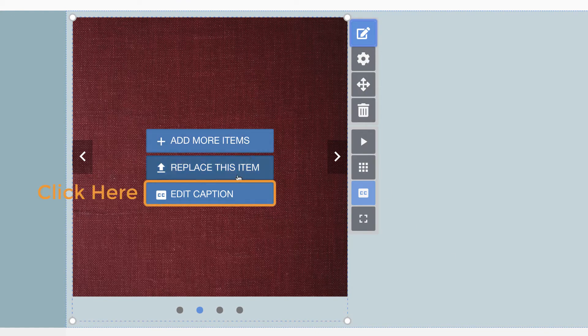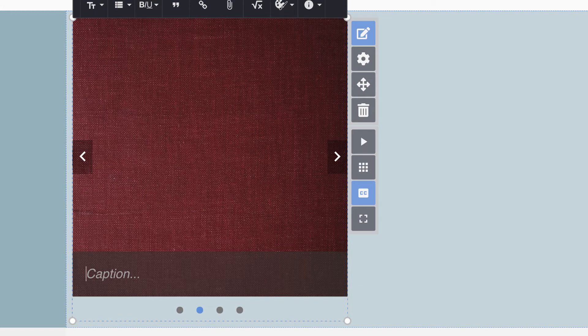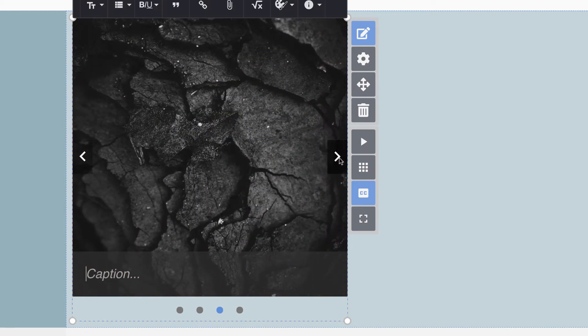Click edit caption and begin typing. To add captions to other images in the gallery, click the left or right arrow. Then click in the box that says caption and begin typing.